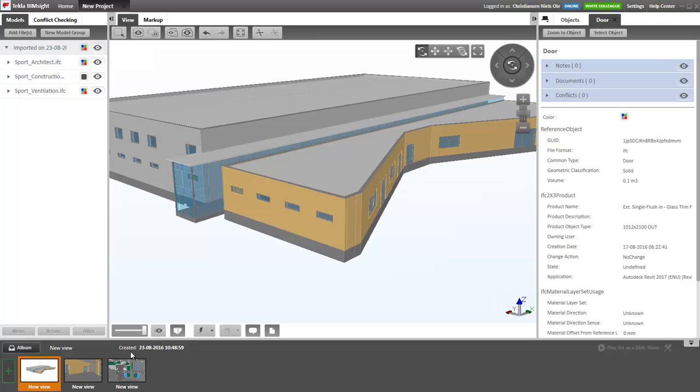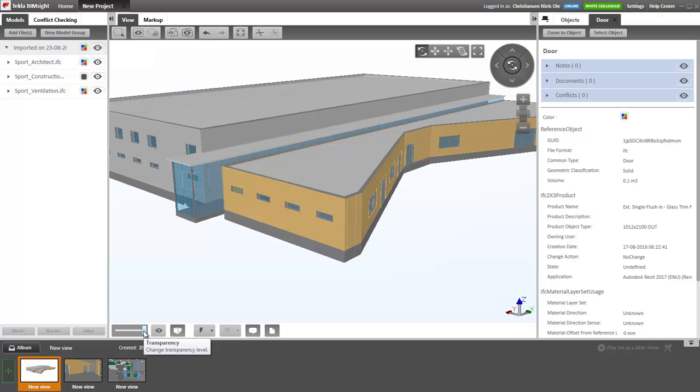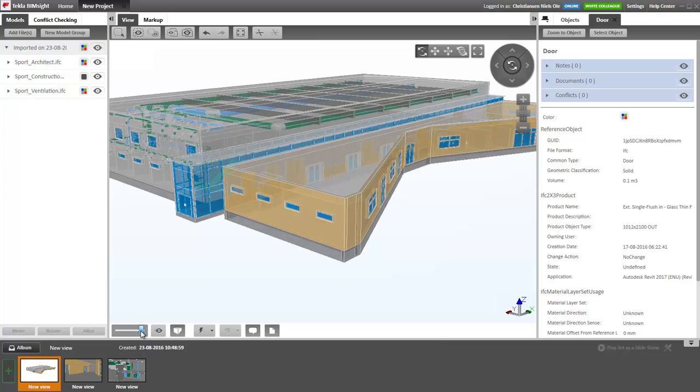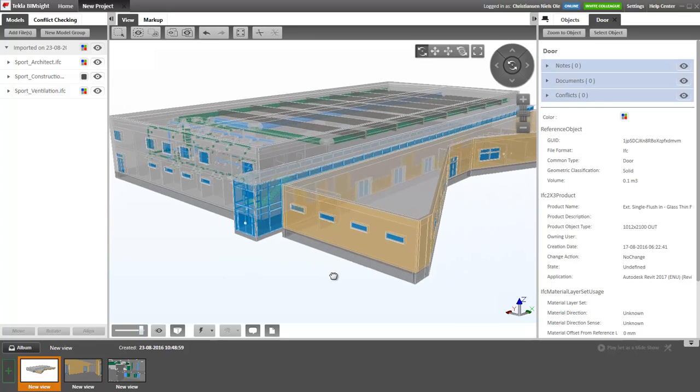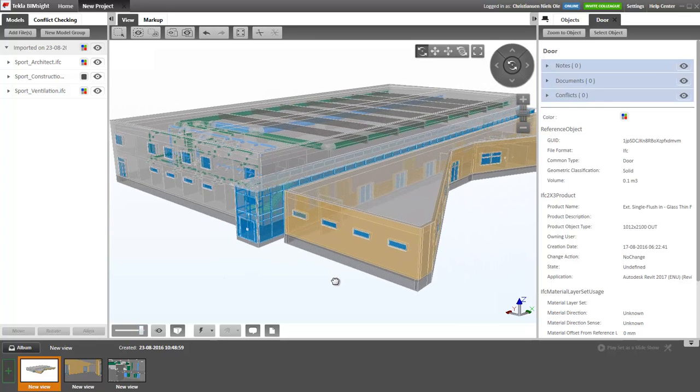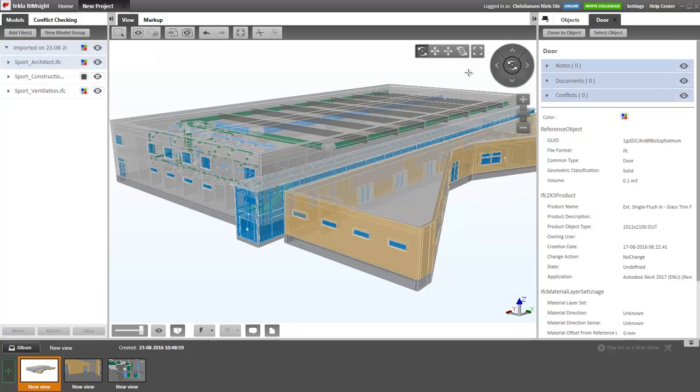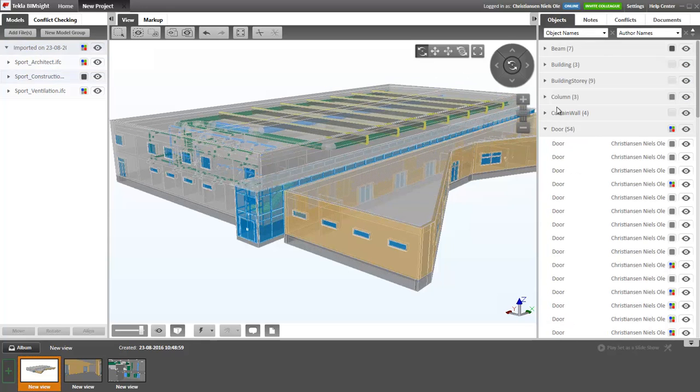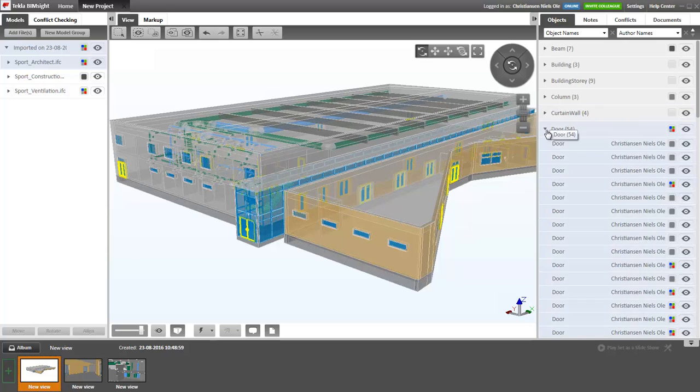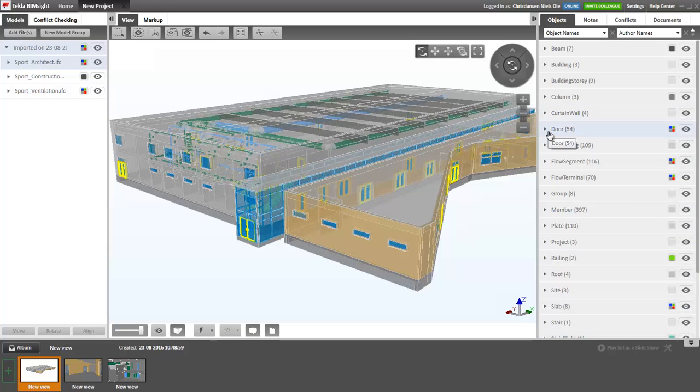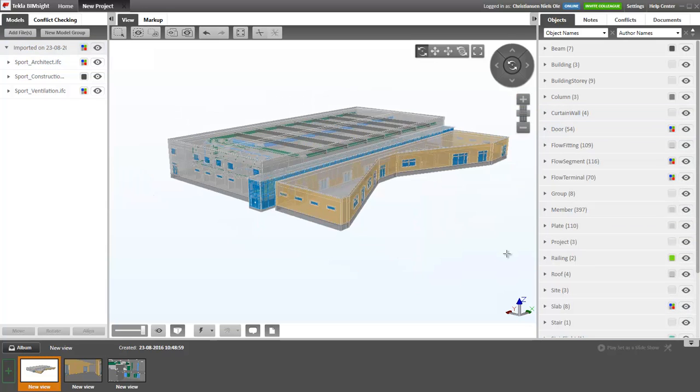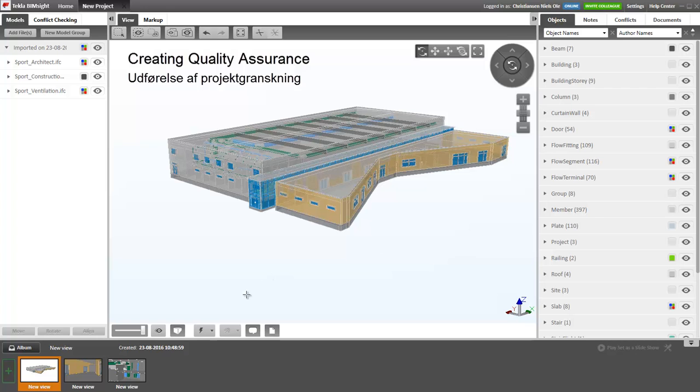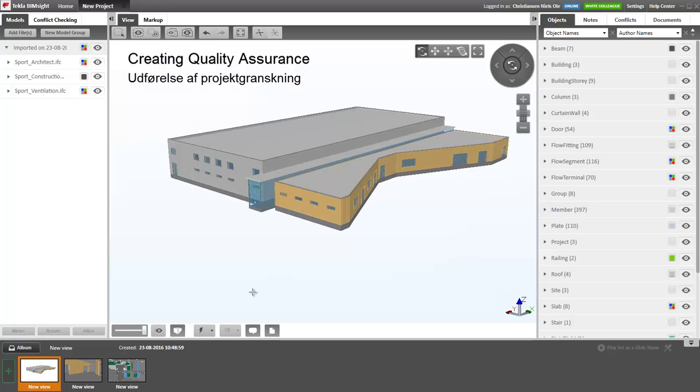We can also turn on the transparency of the model. Let's close the selection we just made so that we have all our objects here back again. Let's try to take a look at some of the tools for creating the quality assurance.